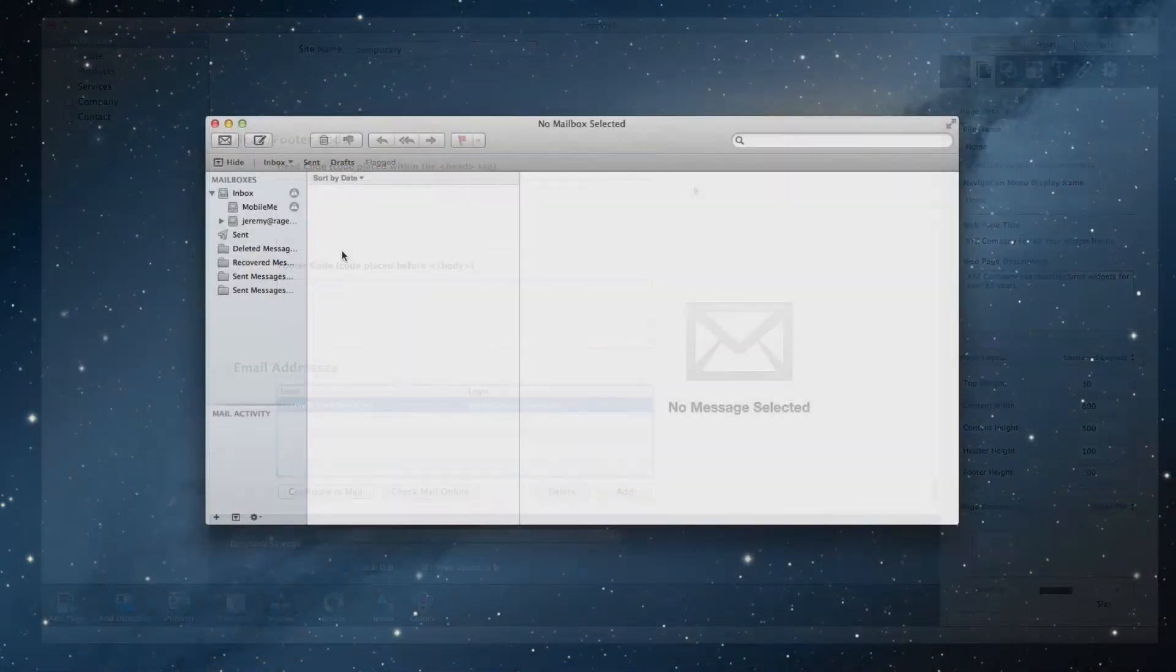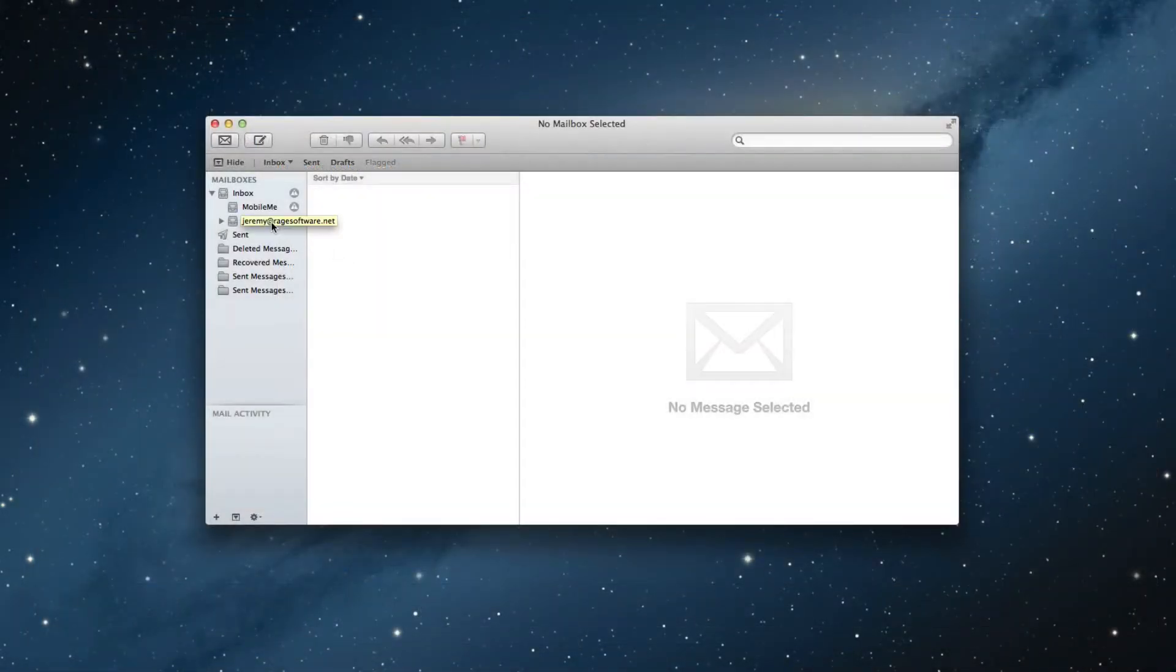Now, open up mail and you will see that your email address has been added. Let's send a test email to make sure everything is working fine.